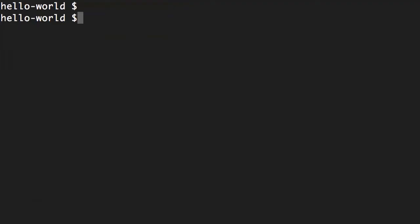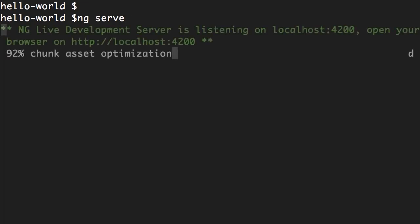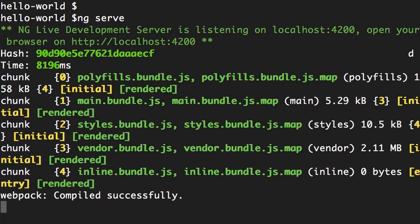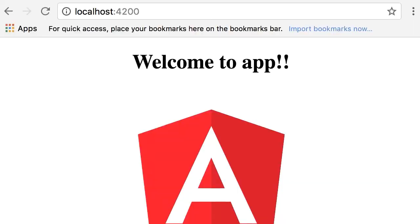Back in our first Angular project, first of all make sure to run ng-serve to serve this application. Now if you head over to localhost port 4200, this is what you see. Now back in VS Code I'm going to create a new component.